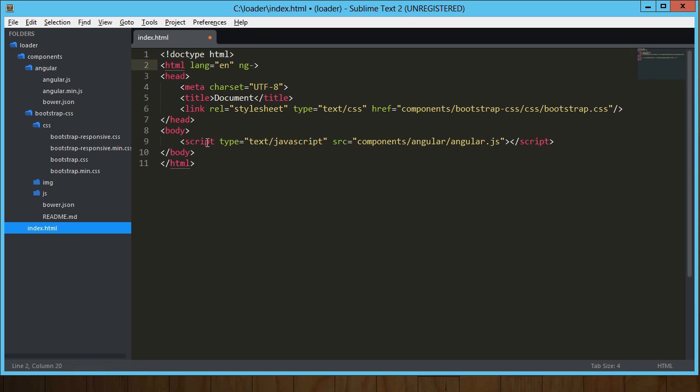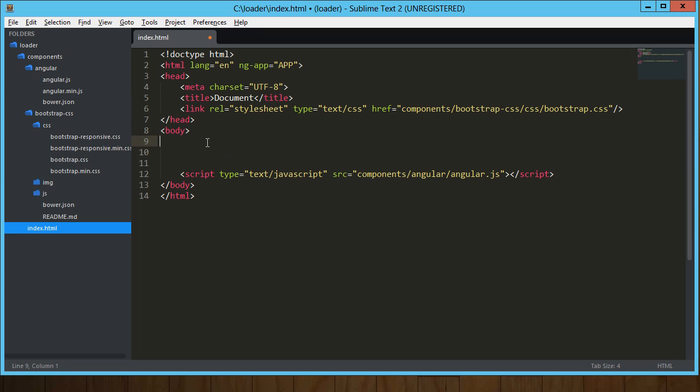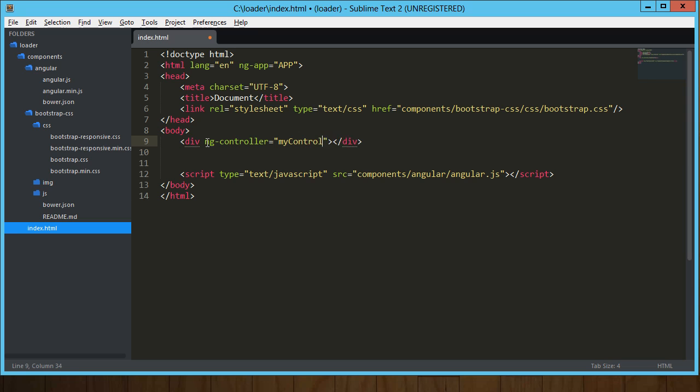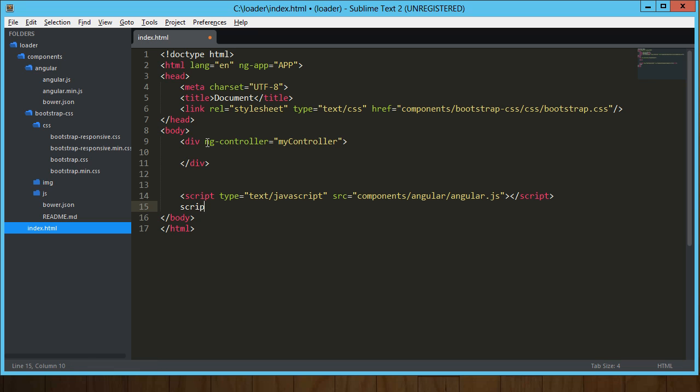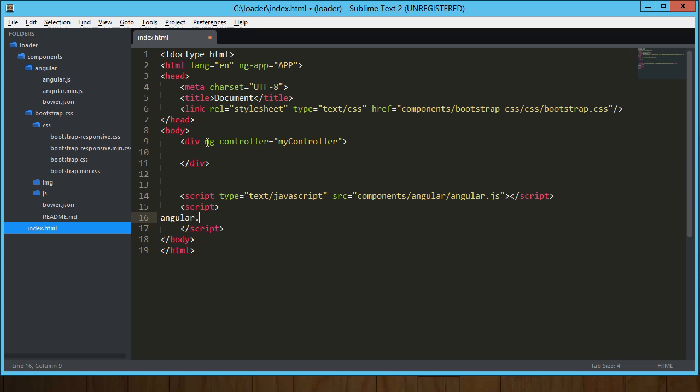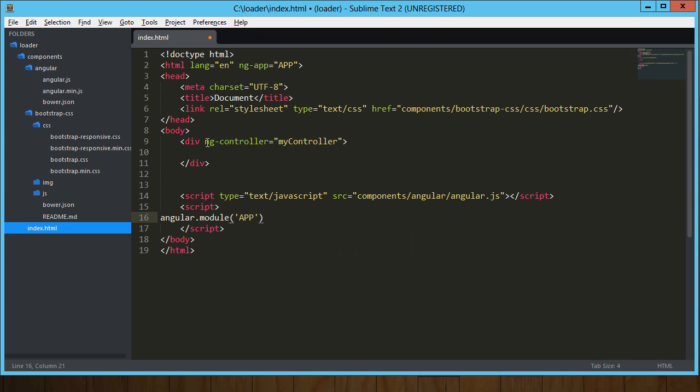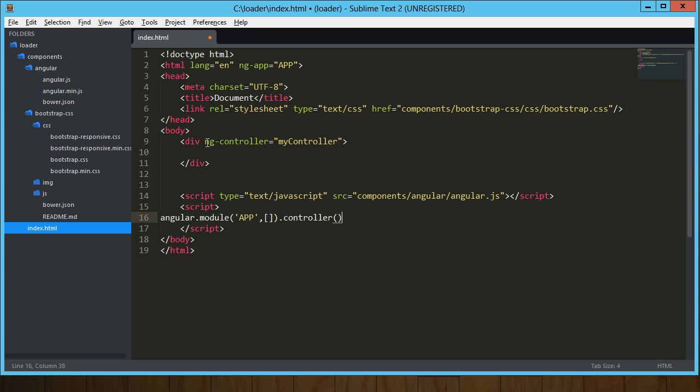Let's go ahead and wire this thing up. We'll call our application app. And then in our body, let's go ahead and drop in an initial controller. We'll just call that my controller. Okay, so let's go ahead and start building our app. So again, we called our module app, and into that we are going to inject nothing. We're going to create our controller, which is going to be called my controller.